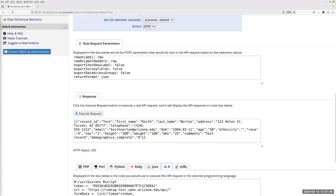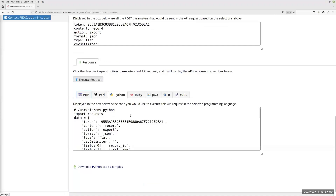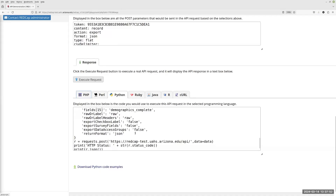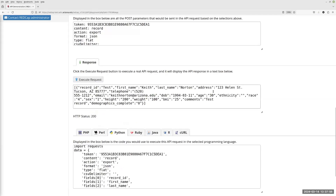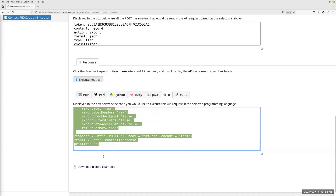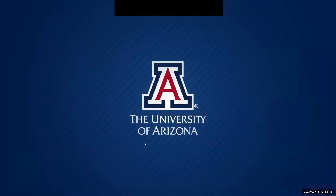If we then decide we don't want to do it in R and want to do it in Python, we can come over here and it's rewritten it all for us in Python. We can run it in Python here the same way and we get the same results back. We can copy this code — let me go back to the R version first — and show you we're not limited to using it in the playground. We can go out of here and into RStudio.